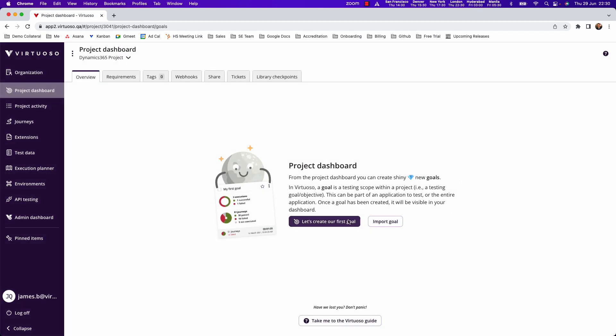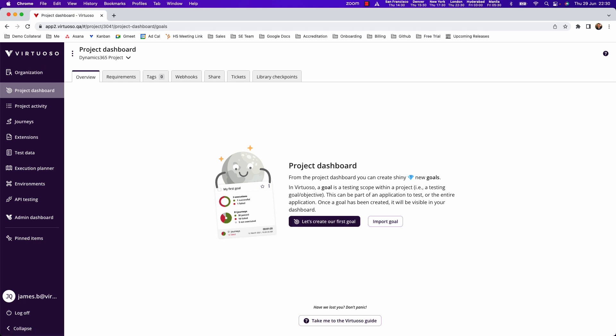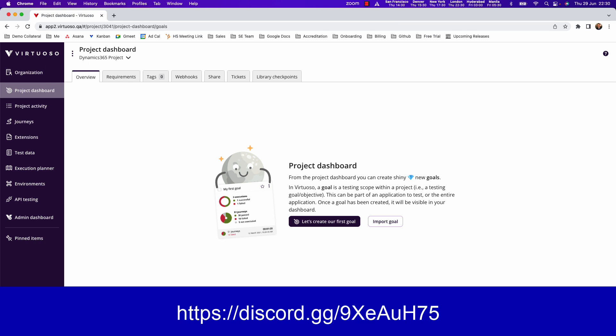Once we've done that we're not going to create a goal, what we're going to do is we're going to import a goal. What we've made available publicly is our Dynamics 365 project import and to do that you need to go across to our Discord server where the link is at the bottom of the video.